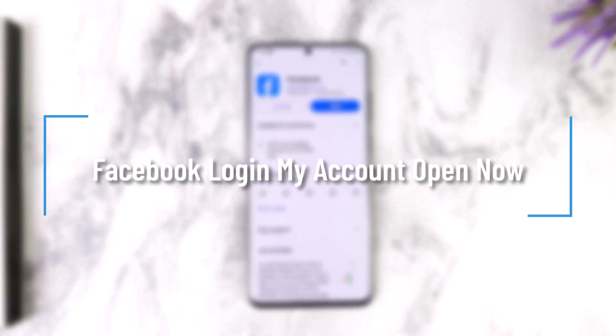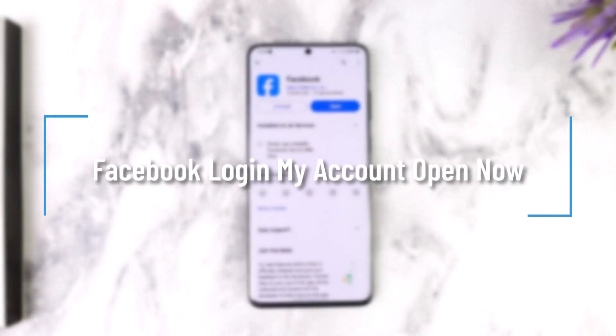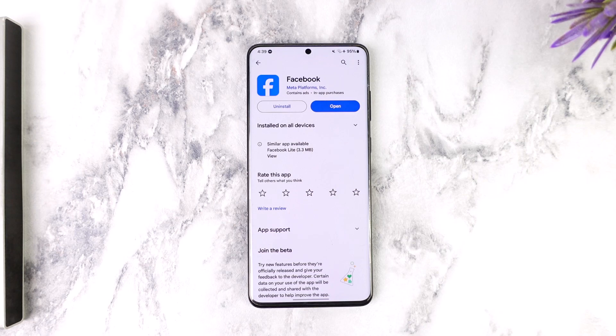Facebook login my account — welcome back to our channel. In this video we are going to learn how we can log into our Facebook account or open up a new account, so make sure to watch the video till the end.